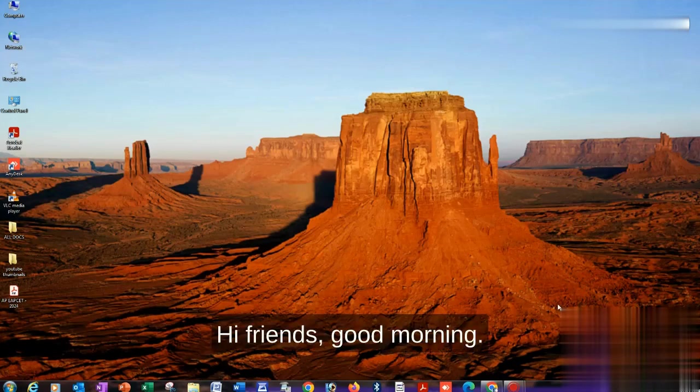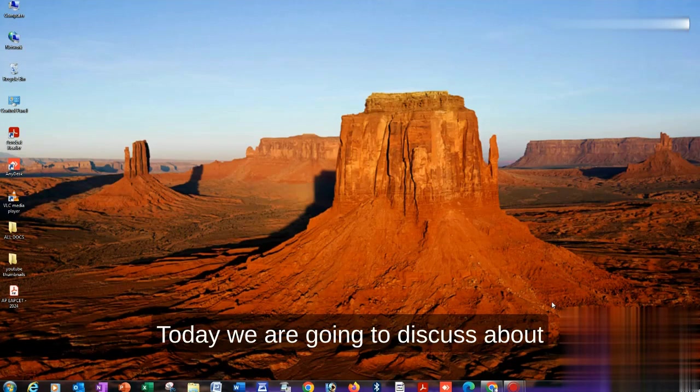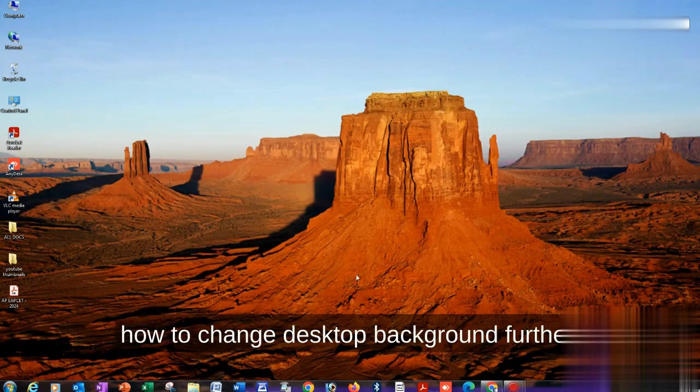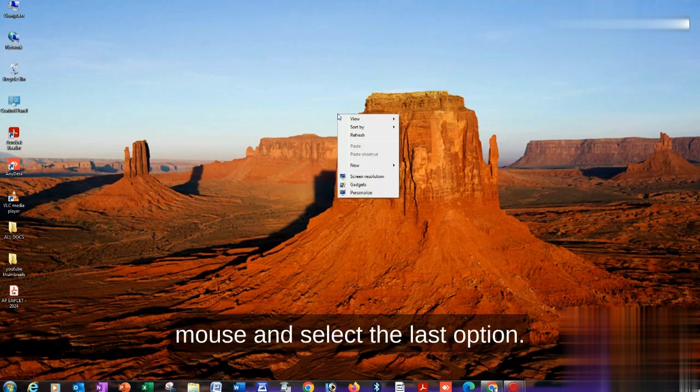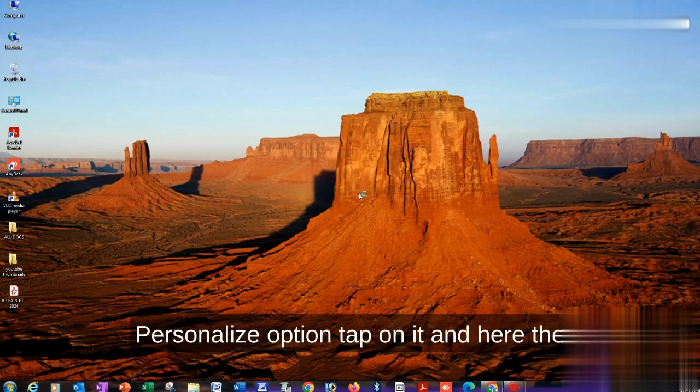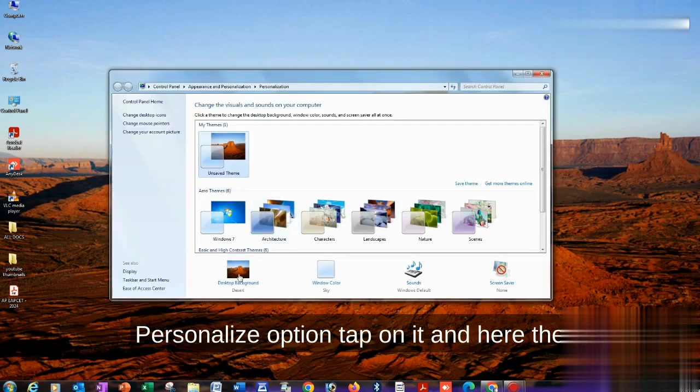Hi friends, good morning. Welcome to our channel. Today we're going to discuss how to change desktop background. Just right-click on your mouse and select the last option, Personalized. Tap on it.